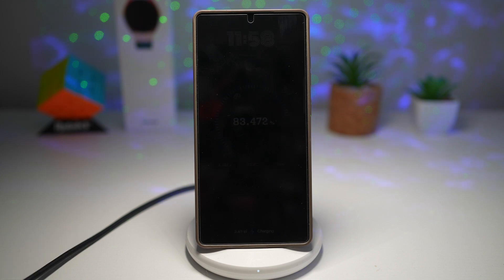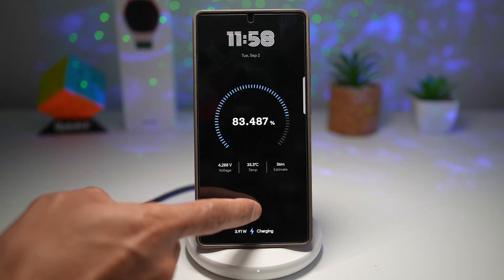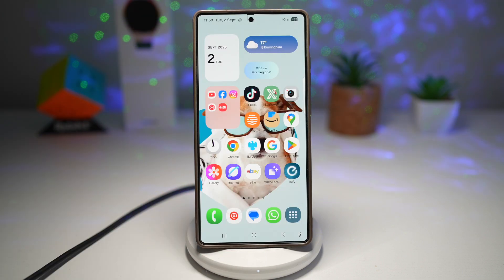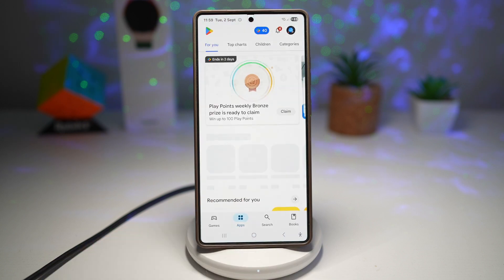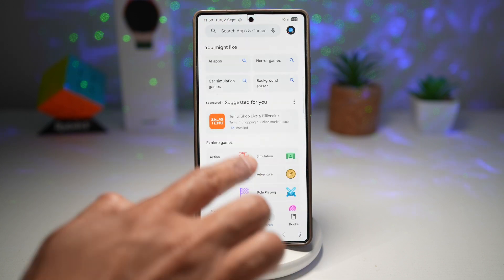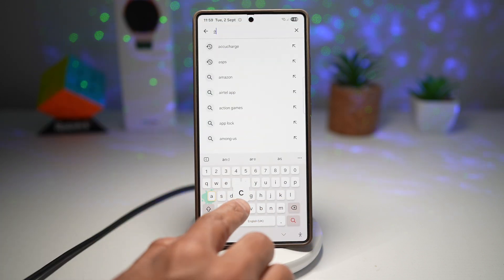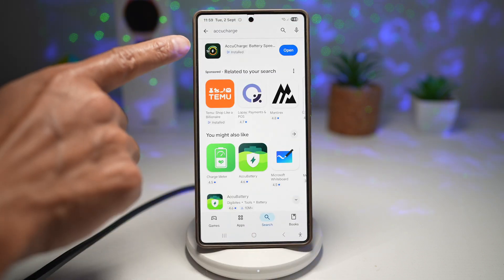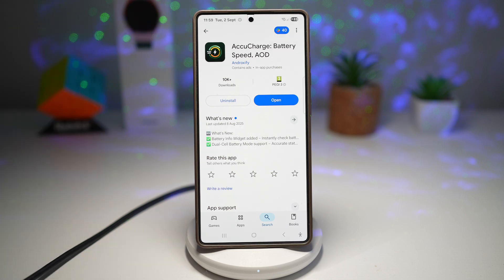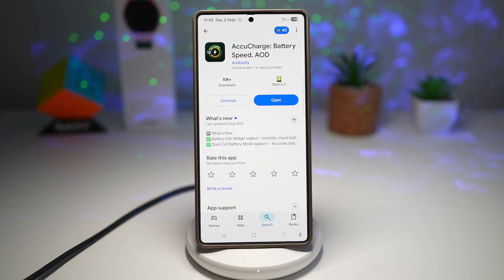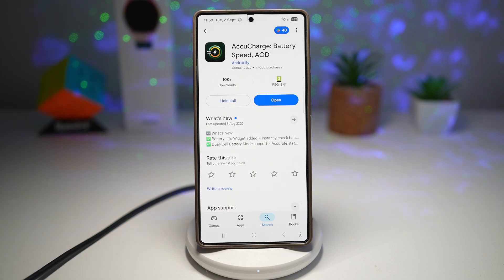Let me show you how to get this screen on your Samsung S25 Ultra. For this, you need to go ahead and open up the Play Store and search for an app called AccuCharge — AccuCharge Battery Speed AOD. Go ahead and install this.